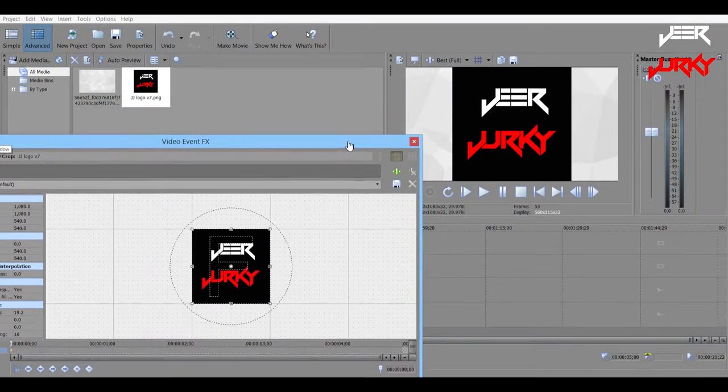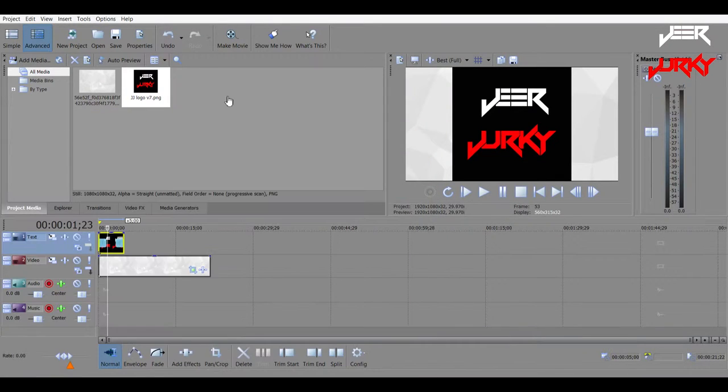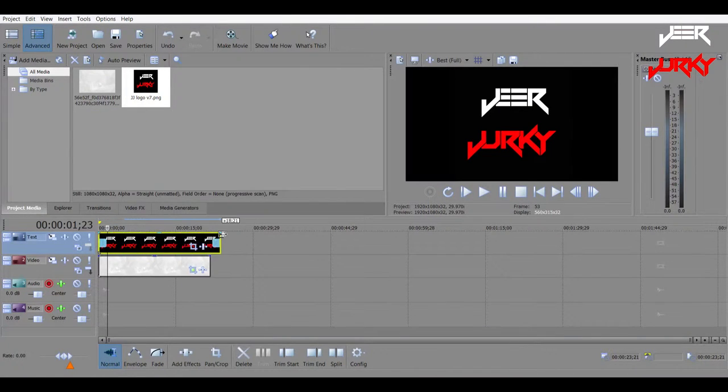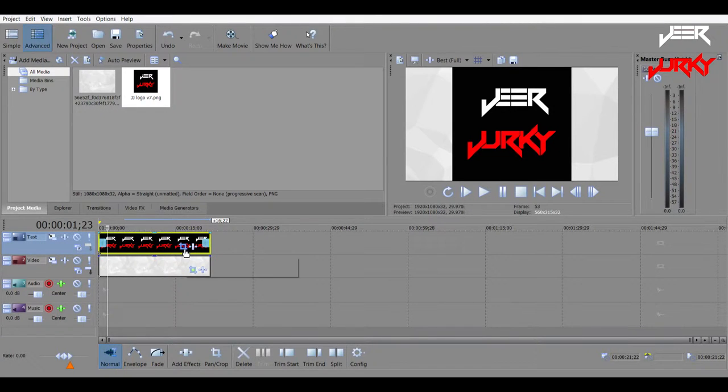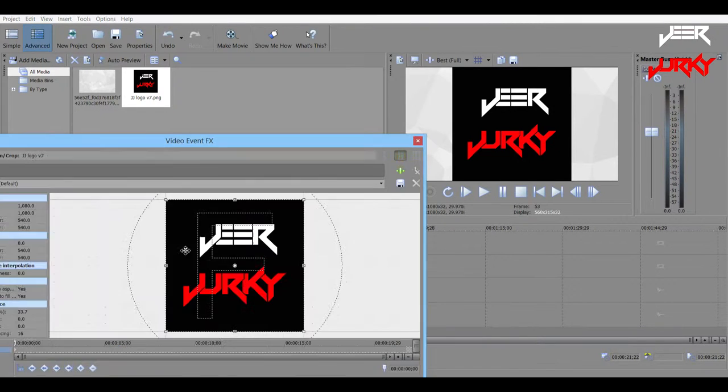So all you have to do is get the image that you want to animate, and then you just need to go pan/crop, event pan/crop.